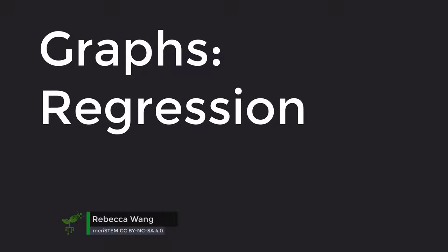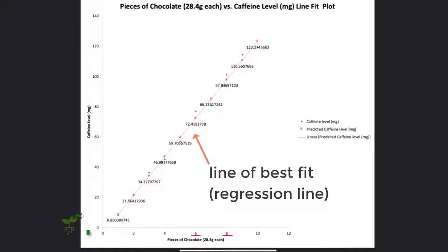Excel can help us to illustrate a line of best fit. The line of best fit is also known as the regression line.